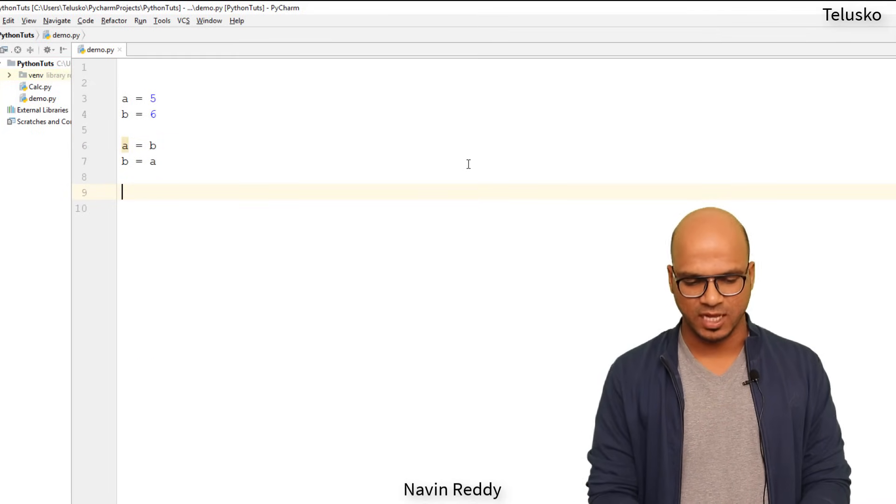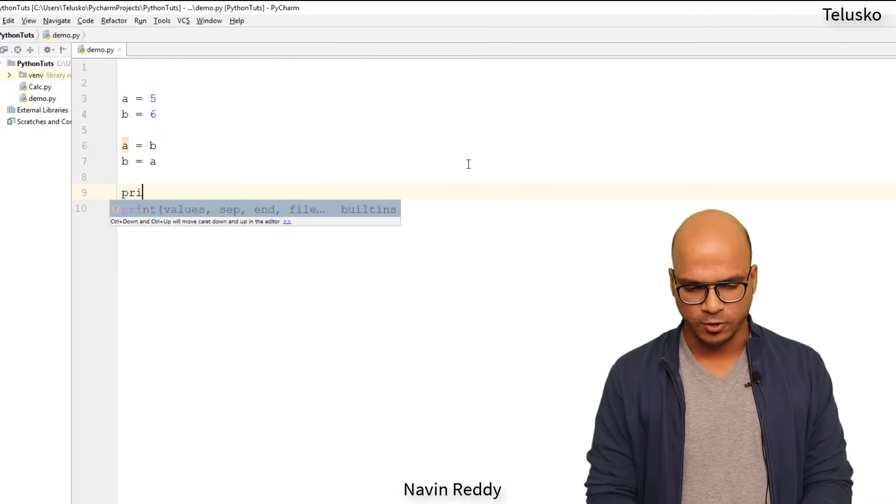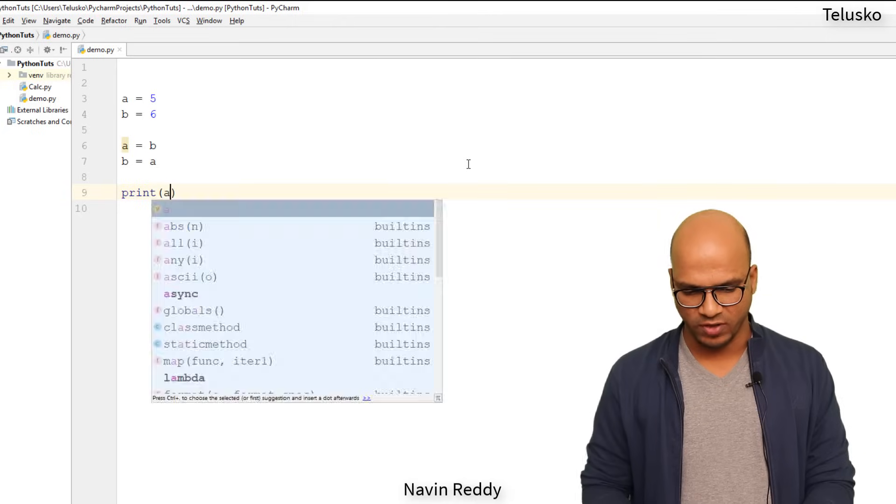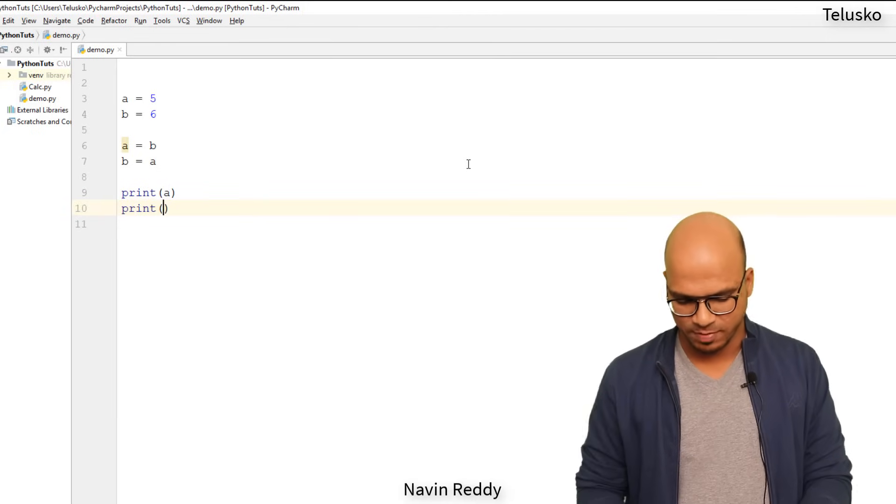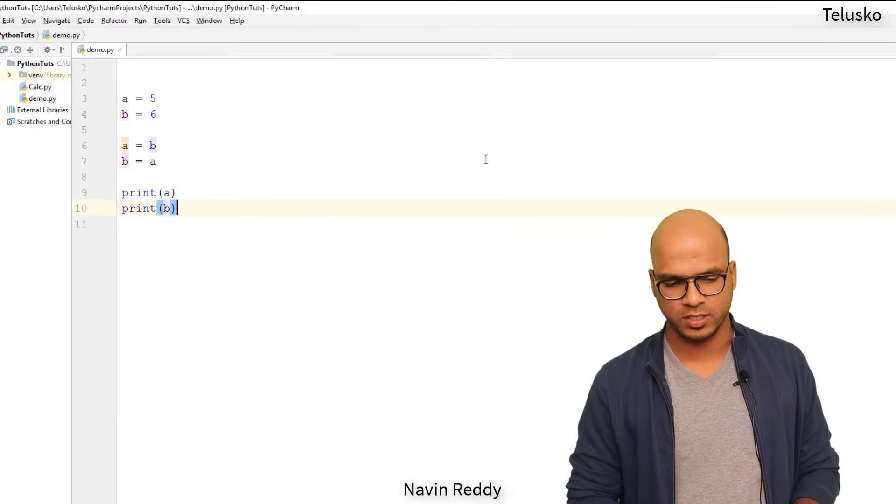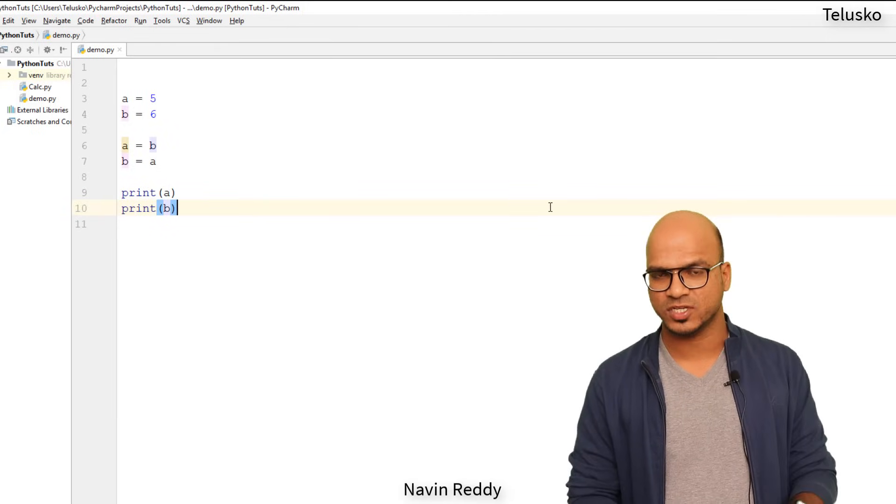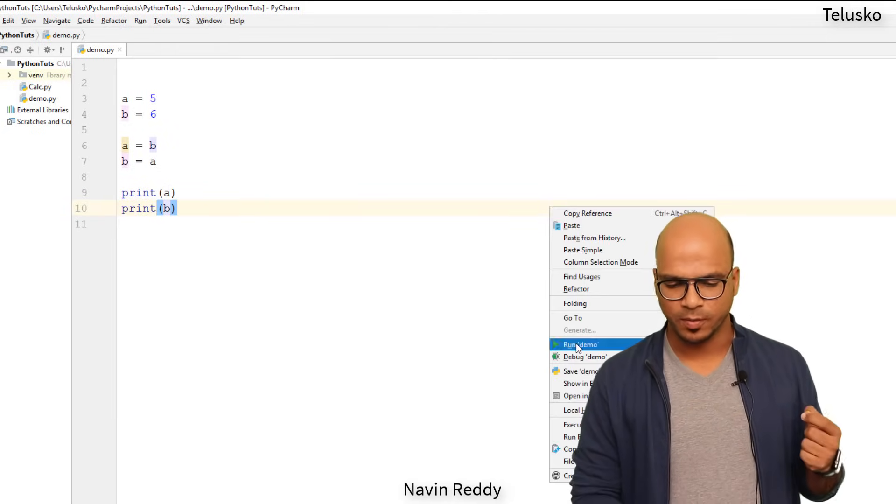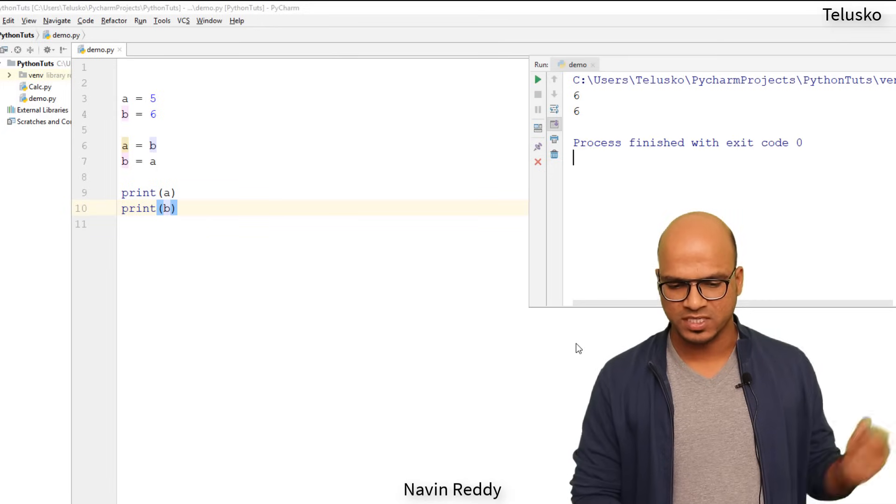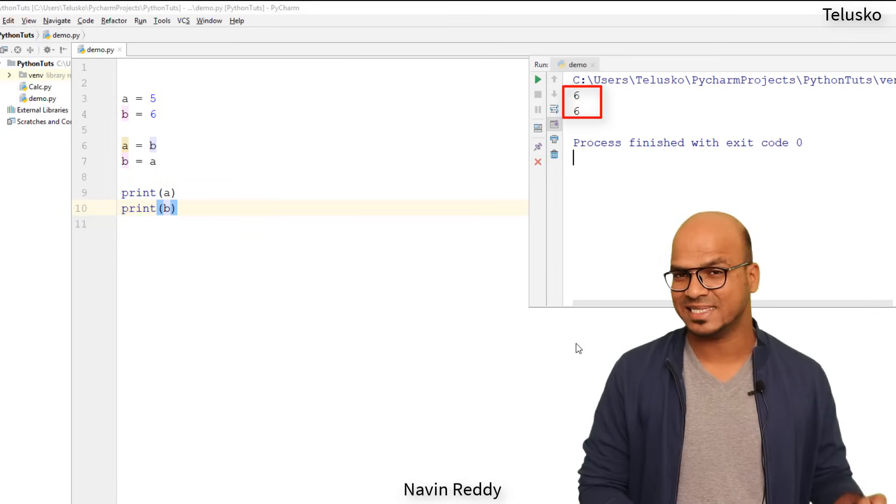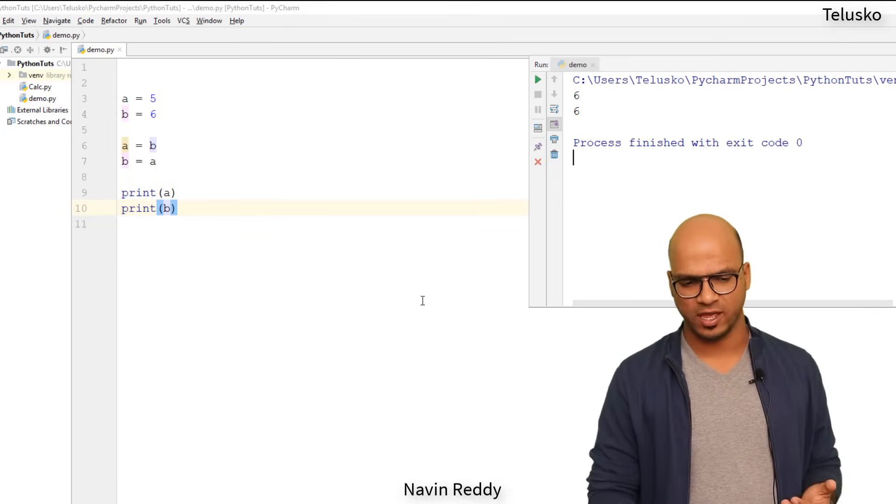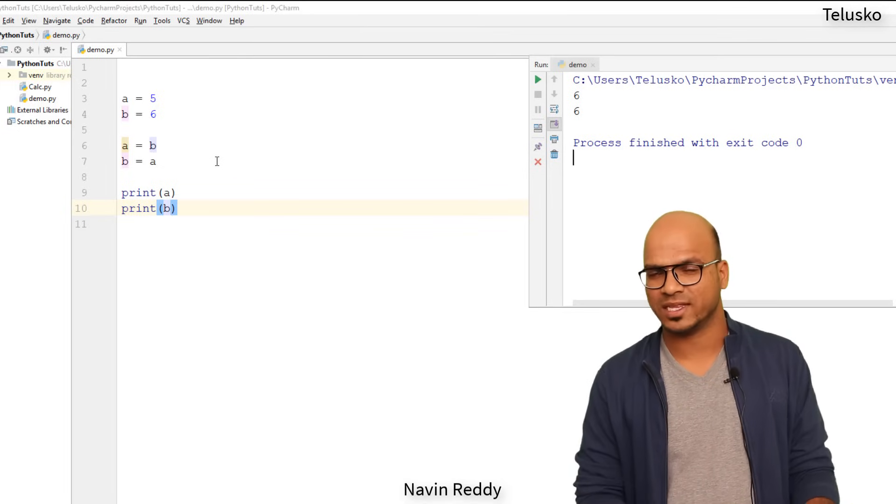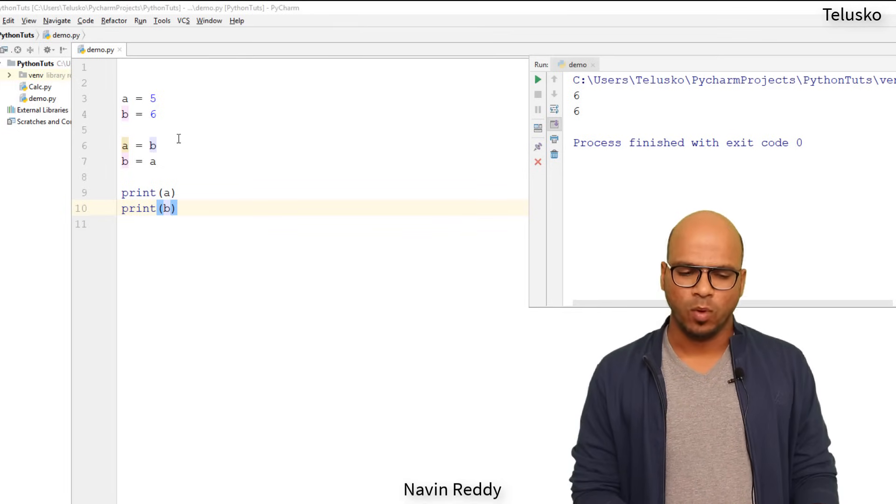For example, if I try to print the value of a and b now, we are expecting that you should print six and five after swapping but the moment you run this code you can see we got six and six. That means we lost the value five, so it is not exactly swapping.